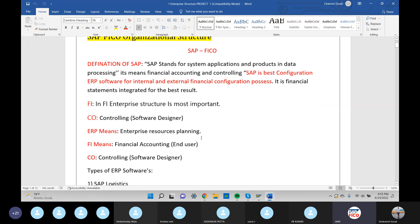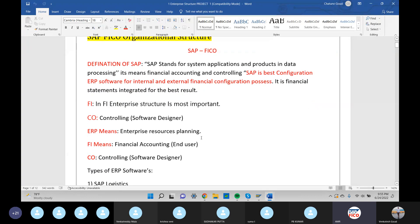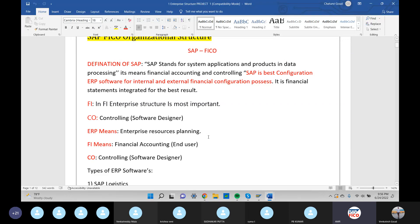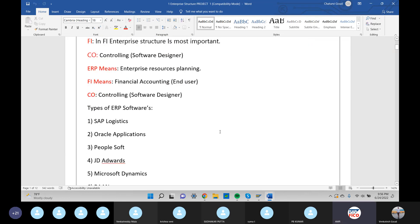Definition of SAP: SAP stands for System Applications and Products in Data Processing. FI is Financial Accounting, CO is Controlling, and ERP stands for Enterprise Resource Planning.